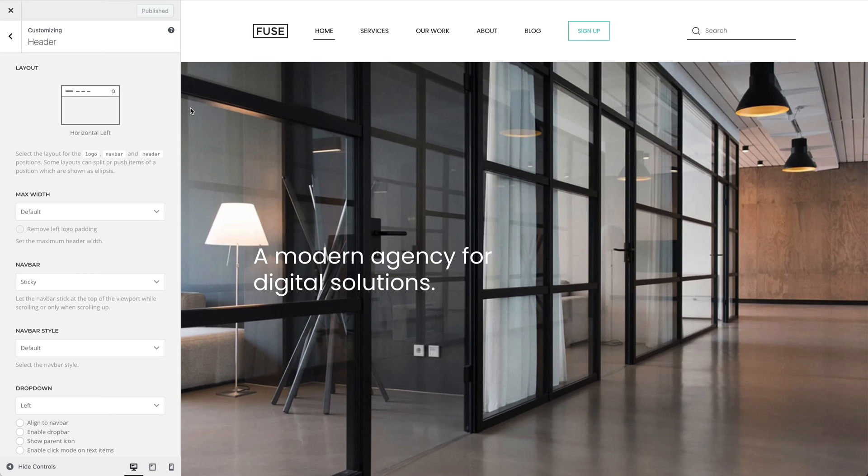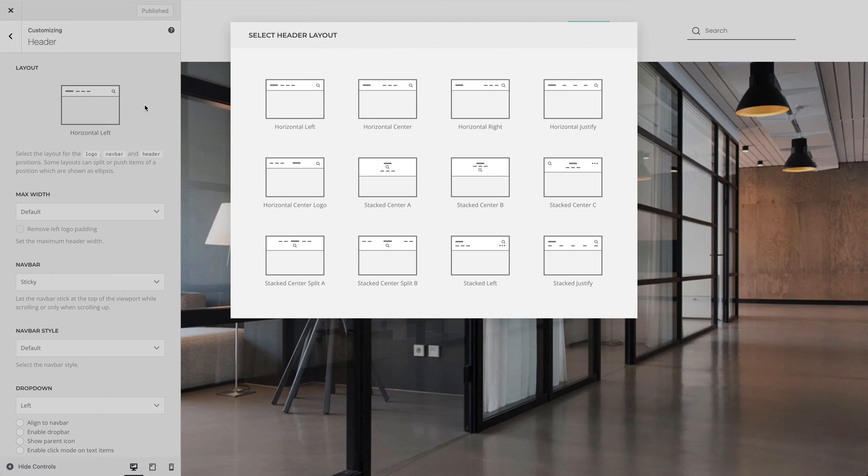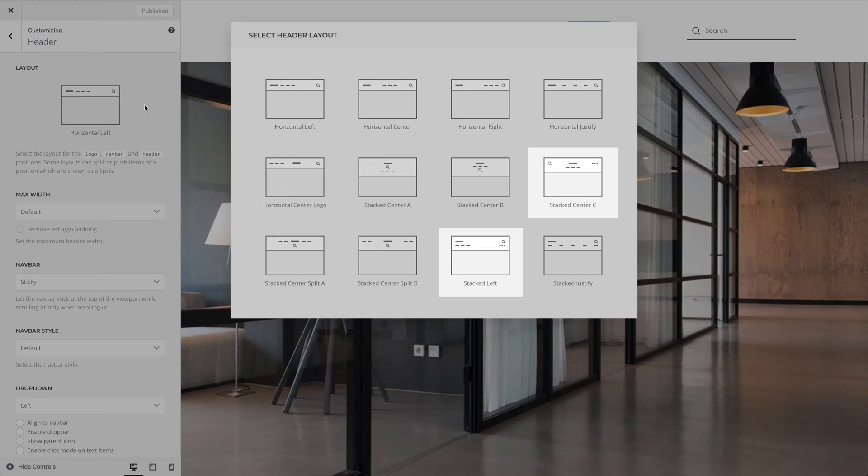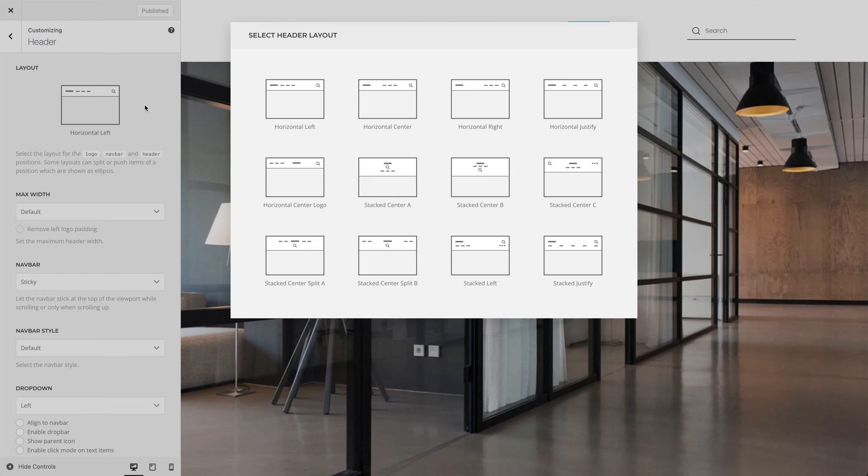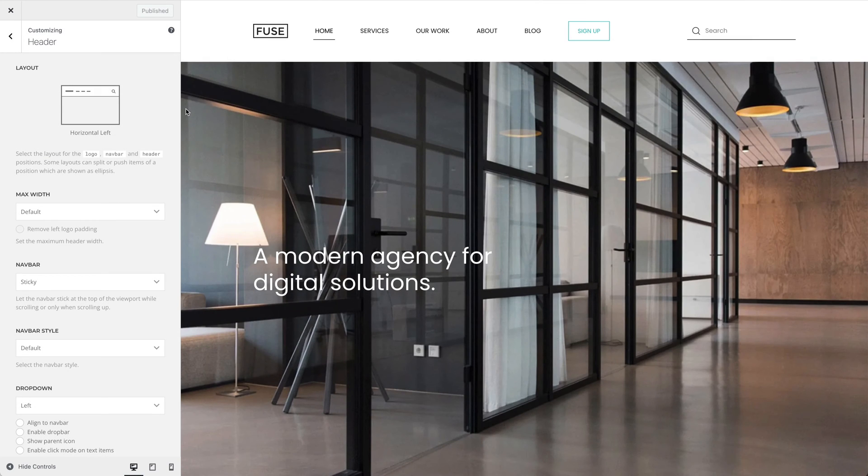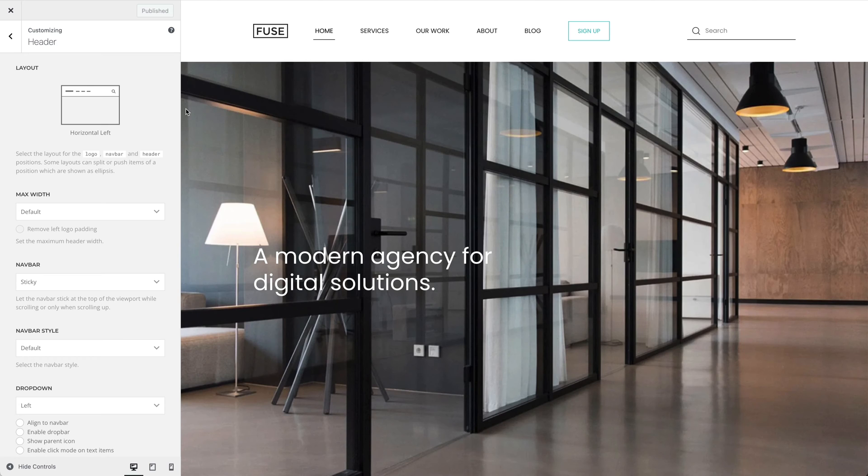Some layouts can split or push items of a position which are shown as ellipses. Right now, I have a horizontal left layout. As you can see on the icon, the logo and the NAFPA areas are left aligned and the header area is right aligned.